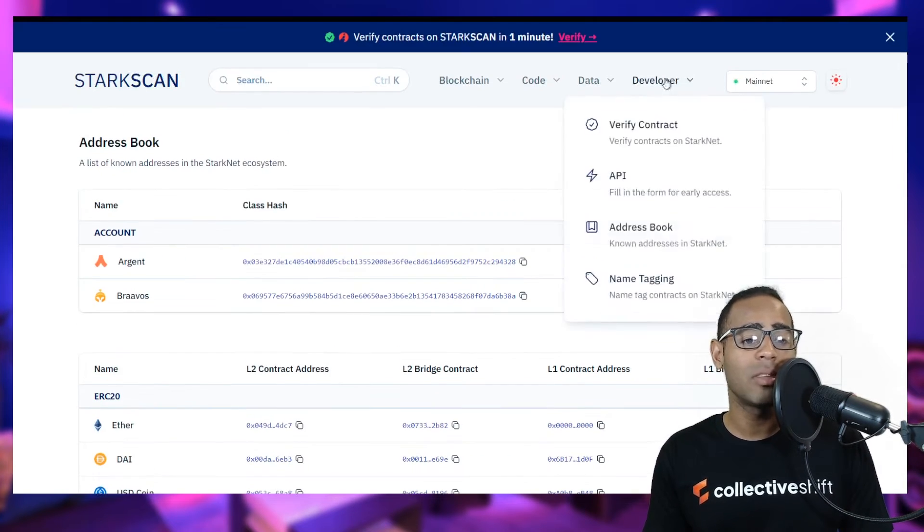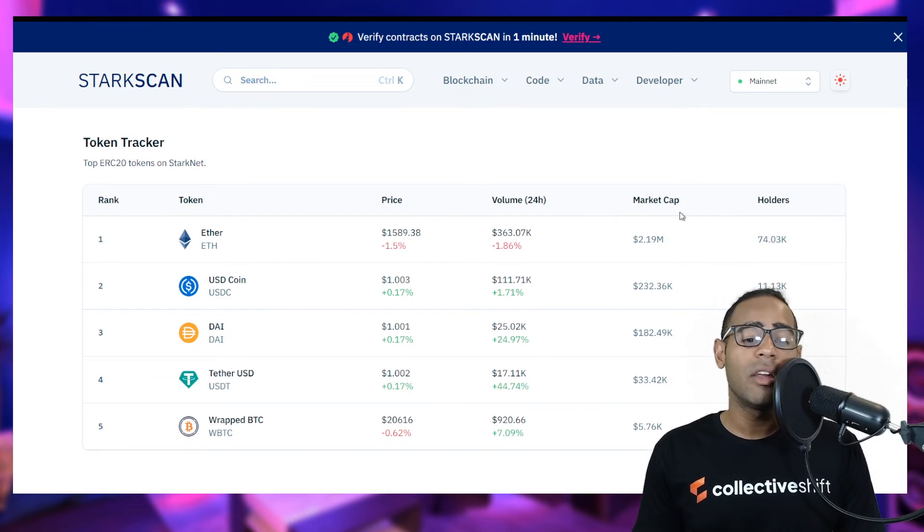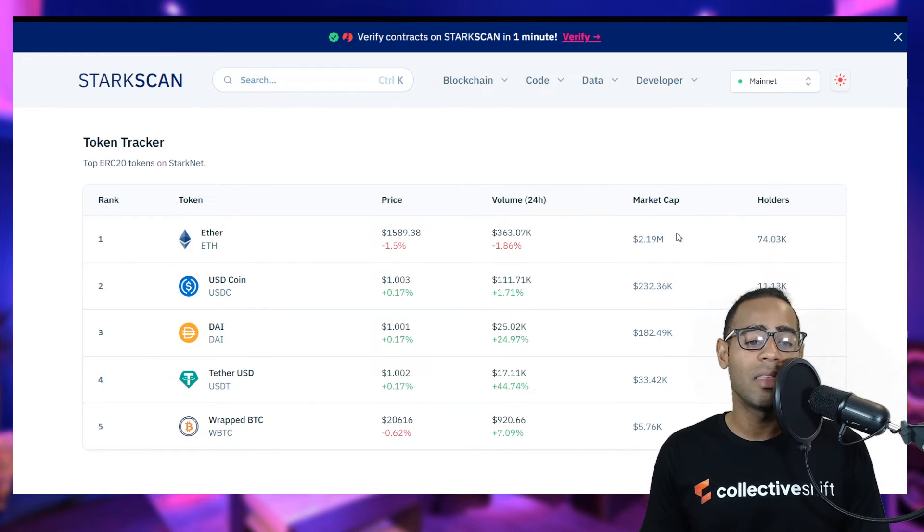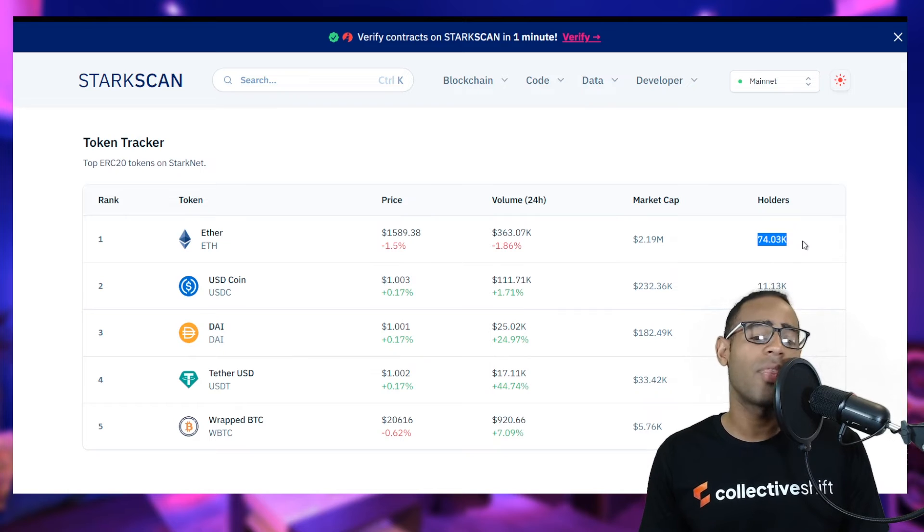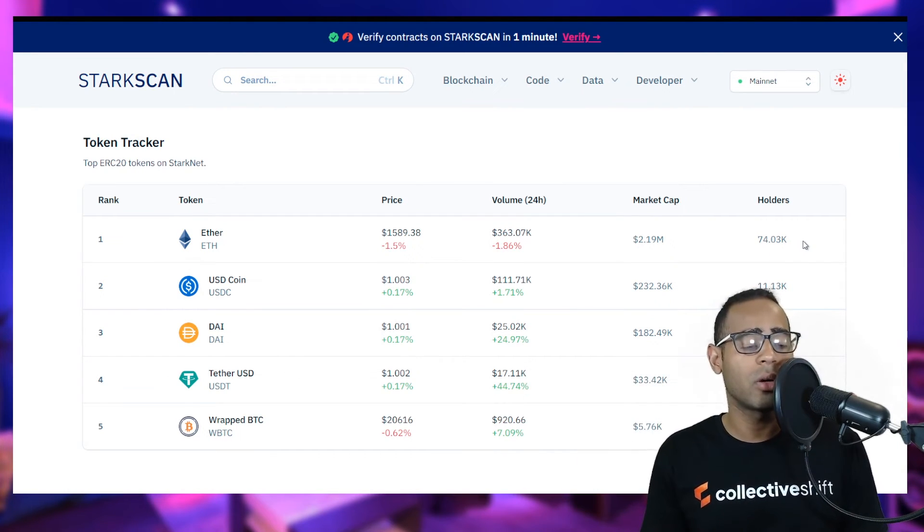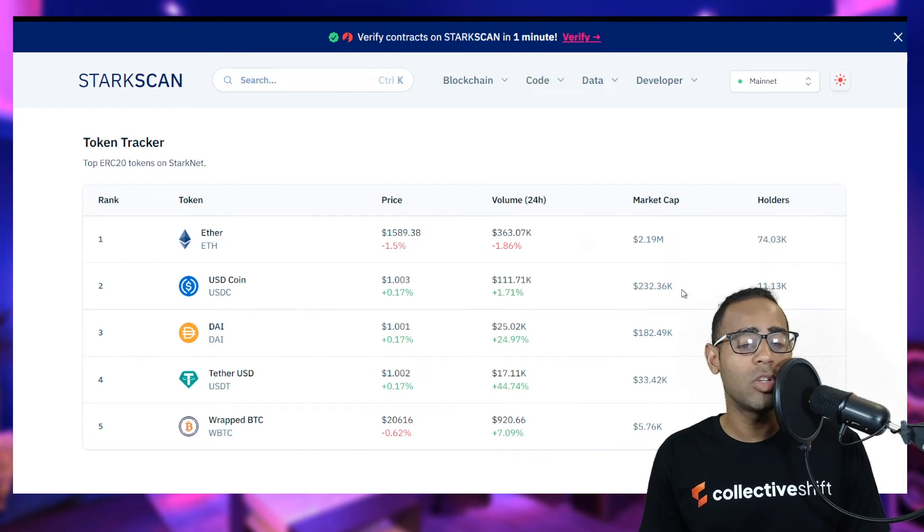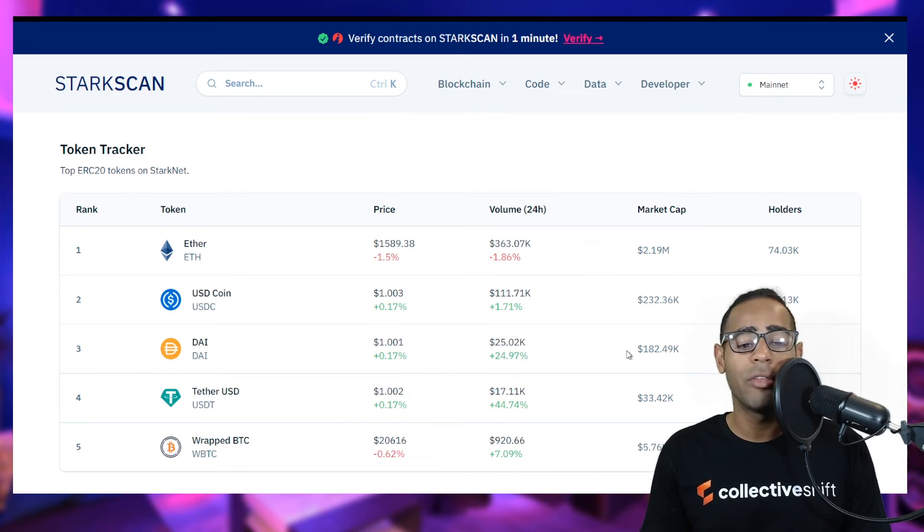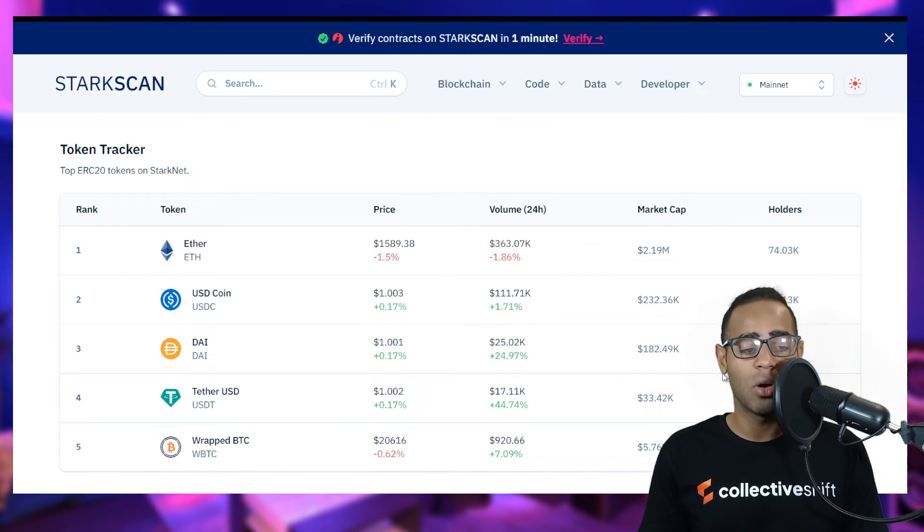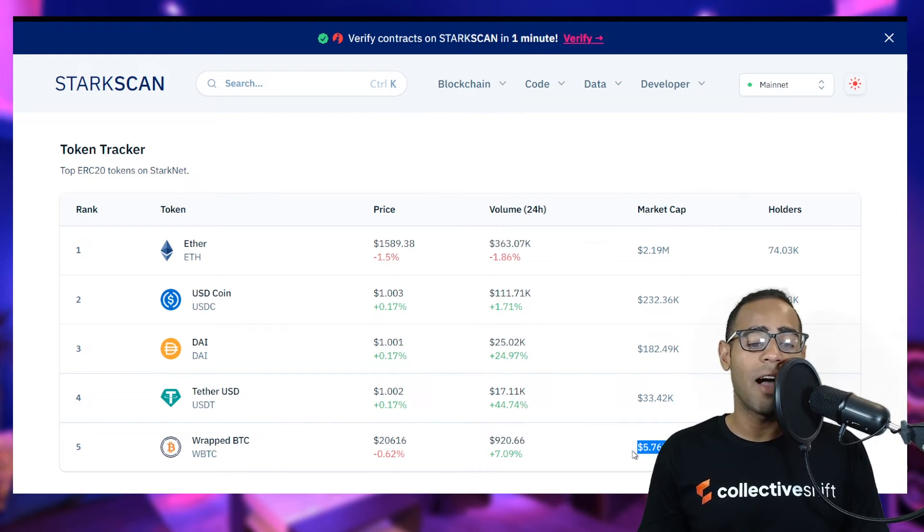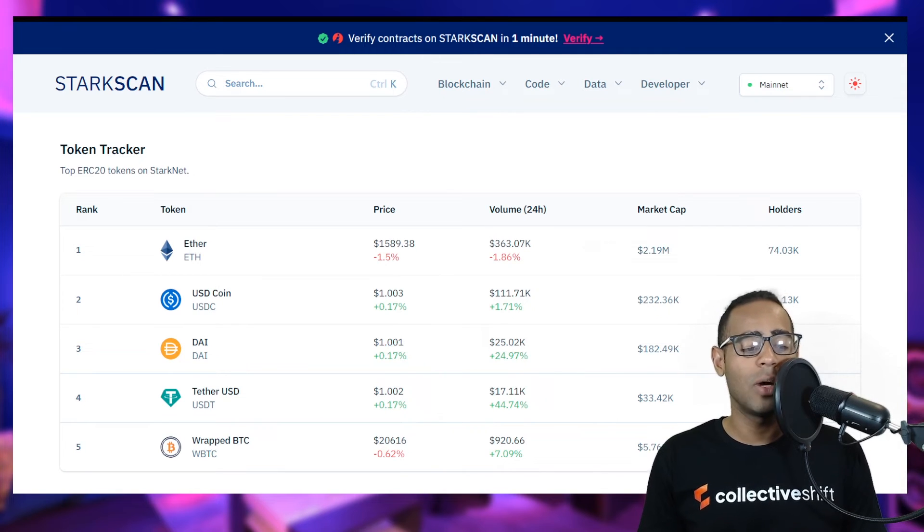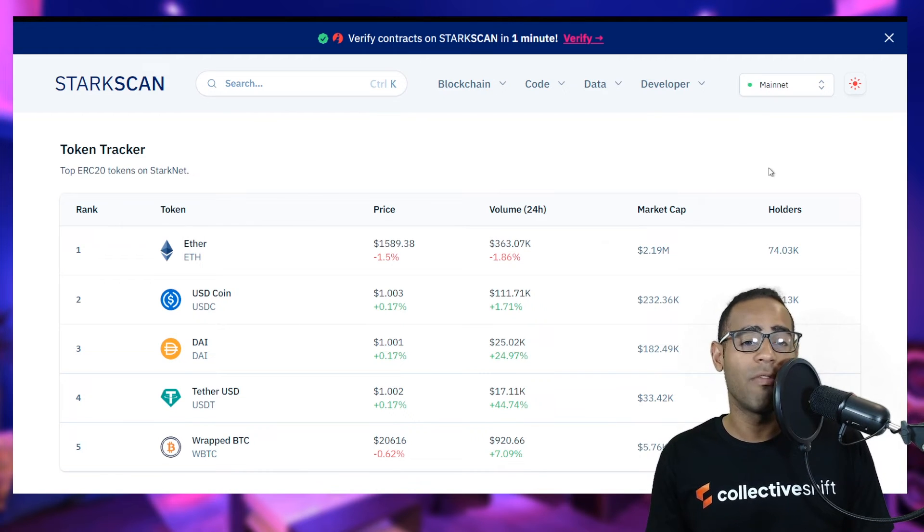Let's see the top 20 ERC tokens on Starknet. Ether, Ethereum. There is 2.19 million Ethereum on Starkware, held by 74,000 wallets. In USDC coin, there's only 232,000 USDC and there's 11,000 holders. In DAI, there's 182,000 dollars of DAI and 7,000 holders. Tether, there's 33,000 in Tether and 1.3k holders. And wrapped BTC, there's only $5,000 and it's held by 261 wallets. So the amount of wrapped BTC on Starkware is super small at the moment.